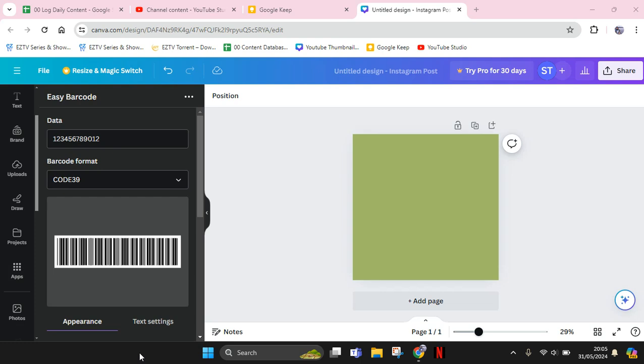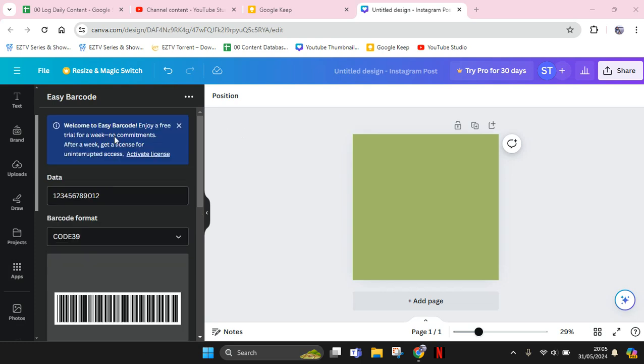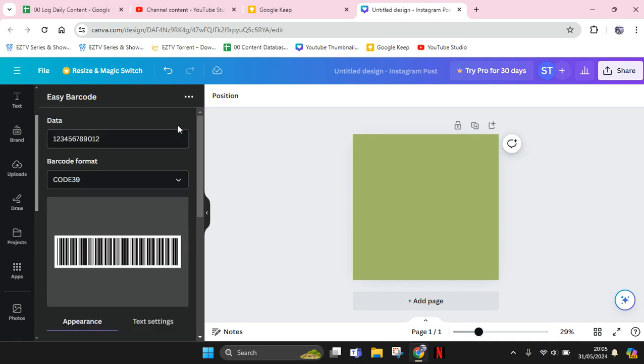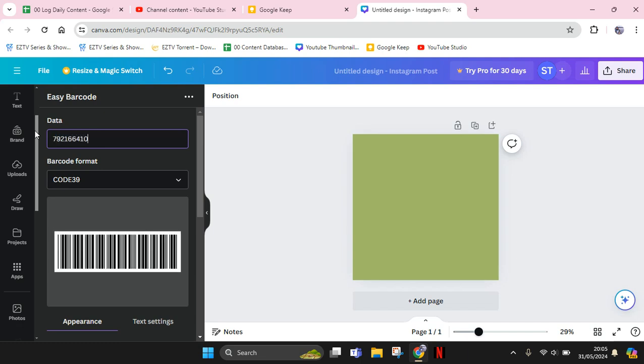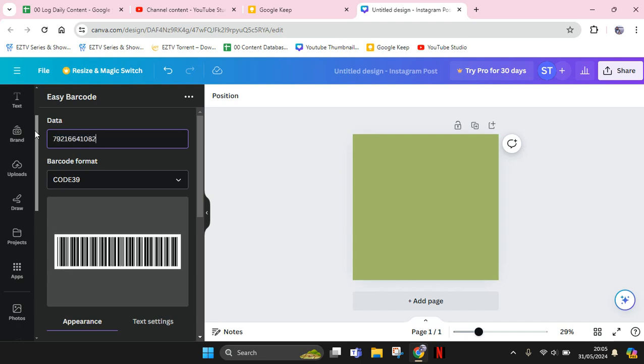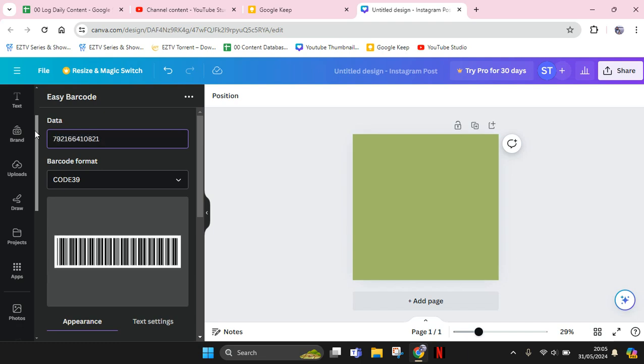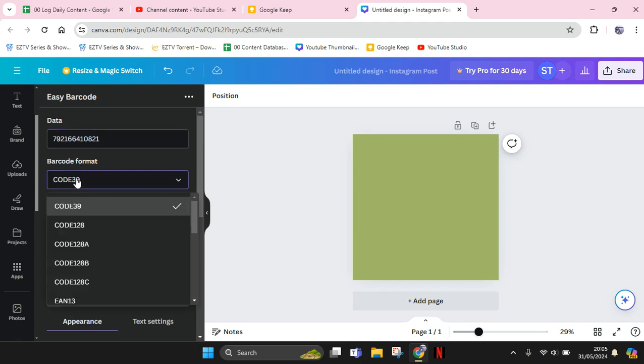So guys, this is the Easy Barcode app. Here you can just input the data - you can input the number. For example, I'm going to just use a random number here. And here you can also select the barcode format. You can select based on your usual barcode format.